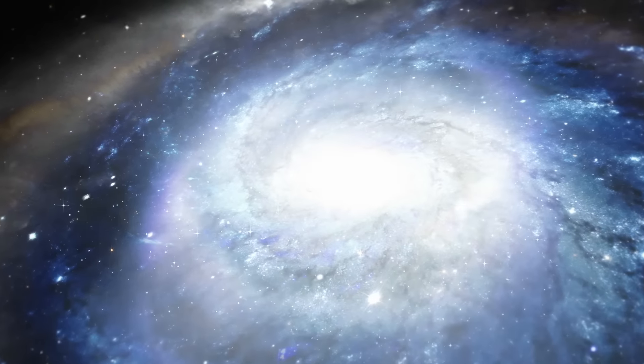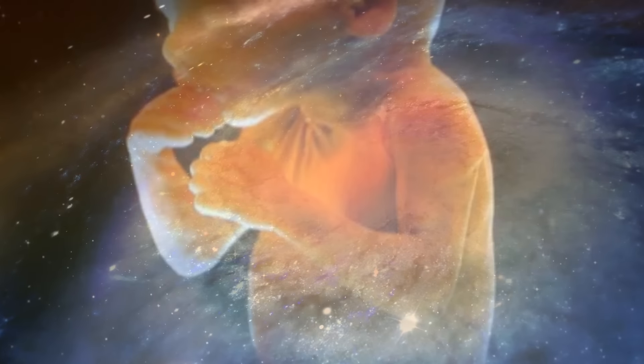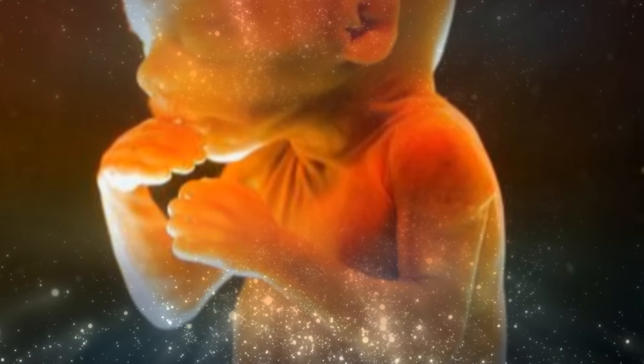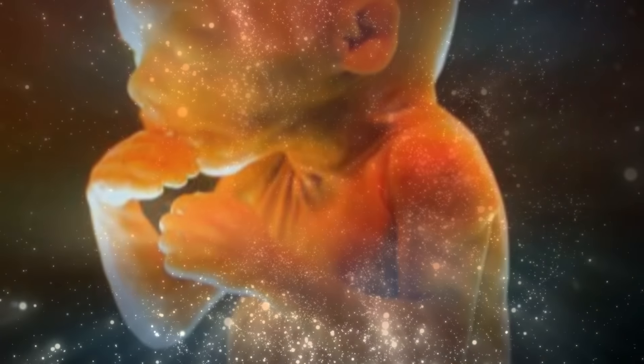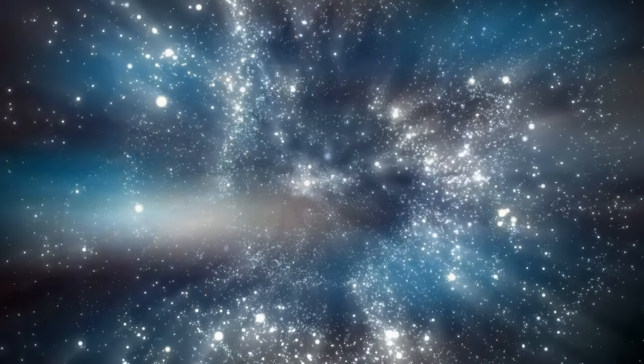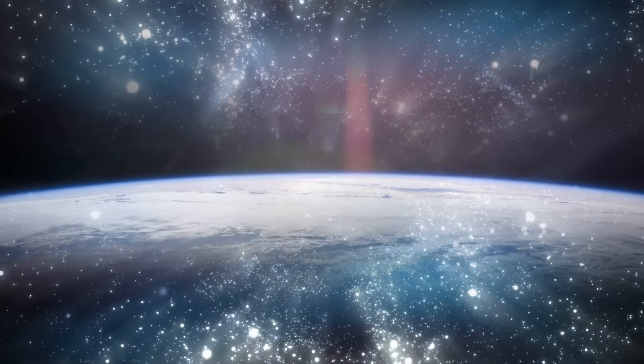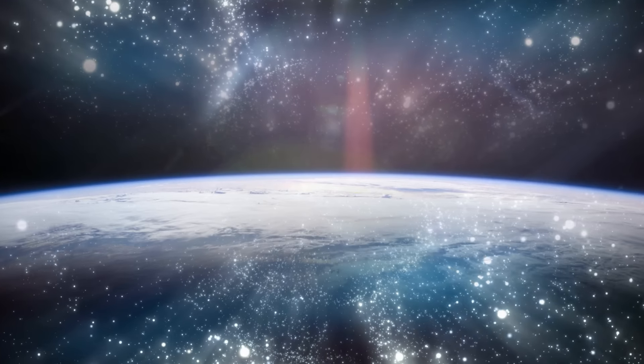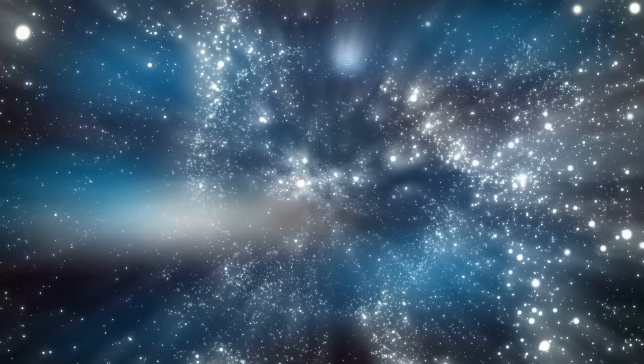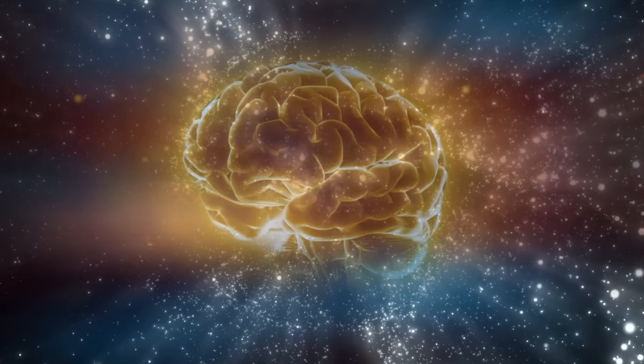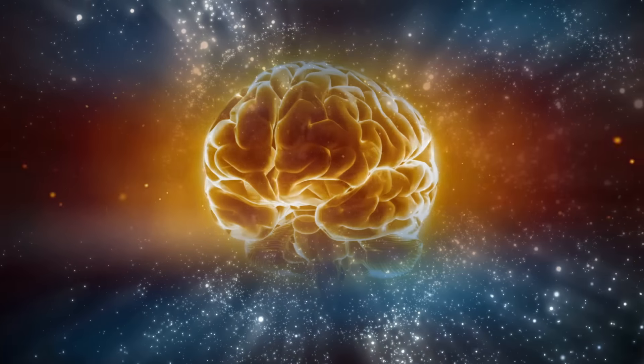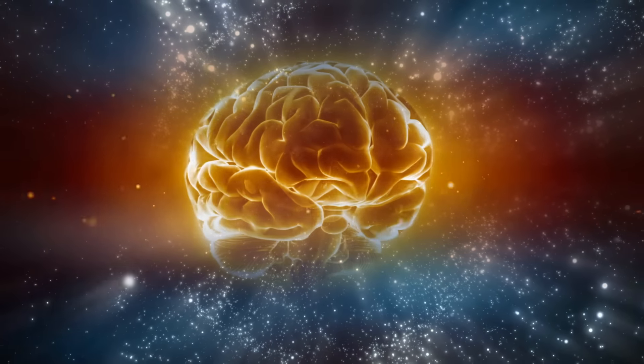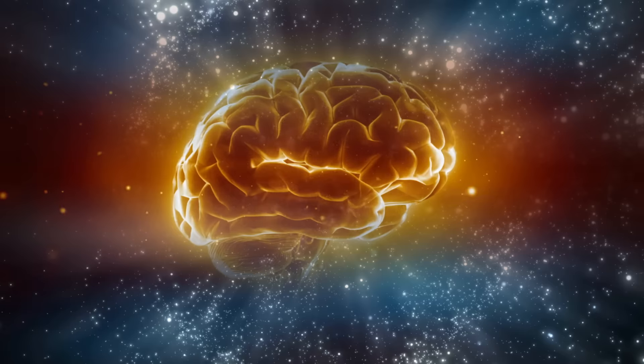It comes from the very intelligence that is within every cell of your body, that put you here, that created the world that we exist in. This intelligence is unparalleled, unmatched, and the best news is it is available to every single one of us.